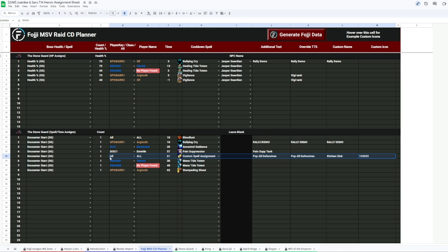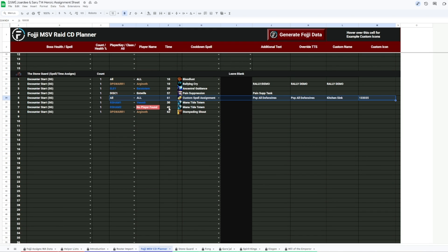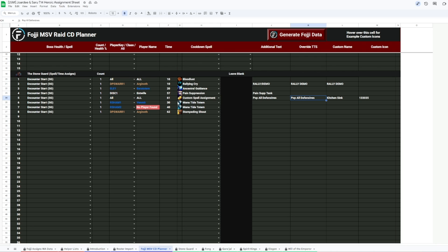We loaded all the explosion cooldowns in this single line, where everyone will hear the TTS say, pop all defensives, right at 61 seconds into the fight. Because, according to every log I've looked at, three seconds later, the explosion should be happening.